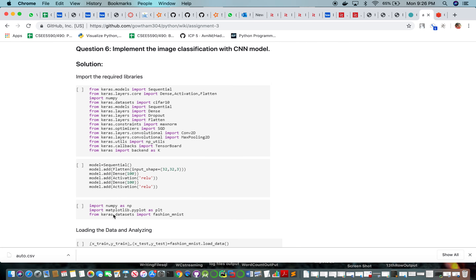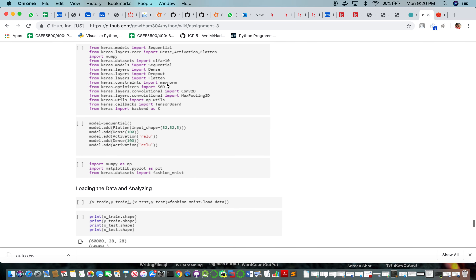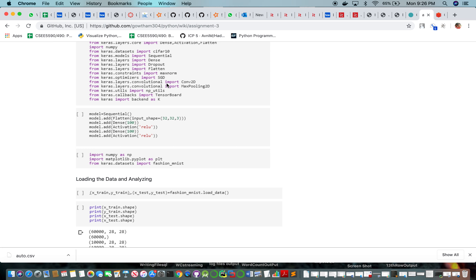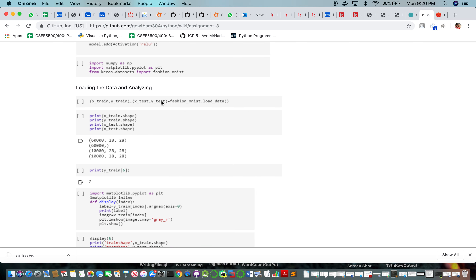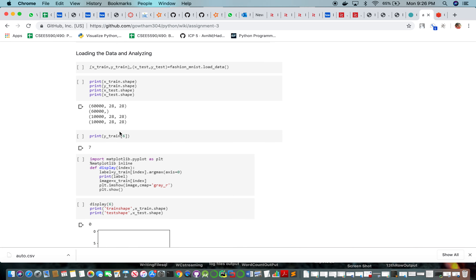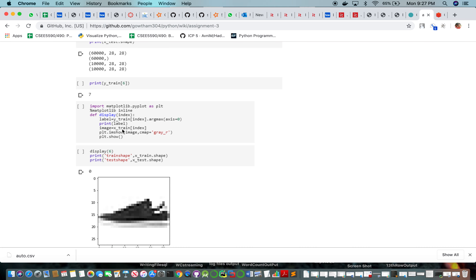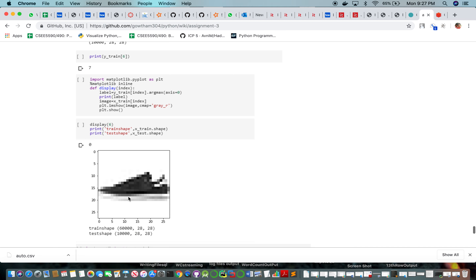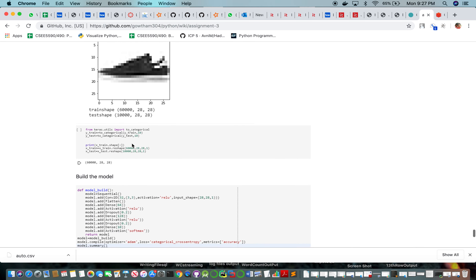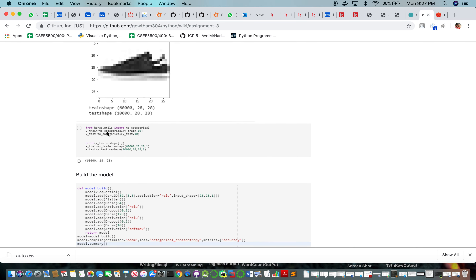Next we implement image classification with a CNN model. We import various libraries from Keras and split the data into test and train from the Fashion MNIST dataset, which is different from standard MNIST. We print the shapes and use Matplotlib to plot one sample from the dataset — this is the image at the sixth index.